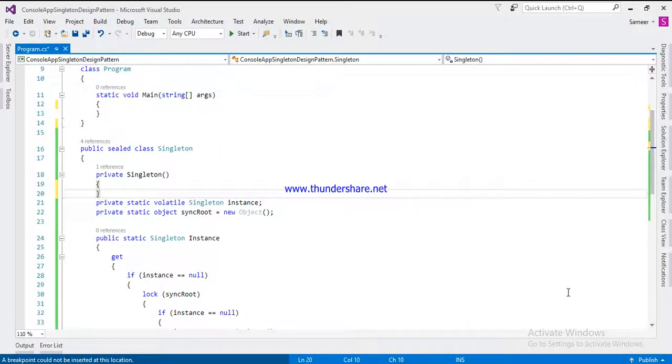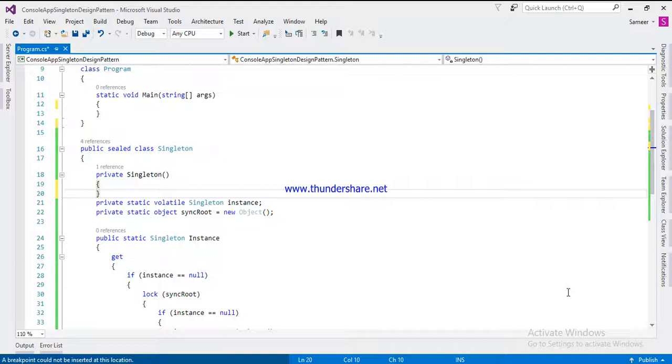Hello everyone, in the last video we have seen about singleton design pattern. Today we are going to discuss what is the difference between singleton and statics, when we should use singleton and when we should use static class.